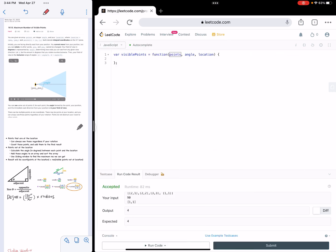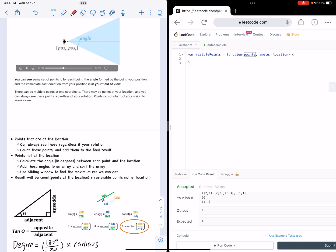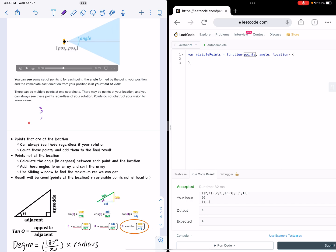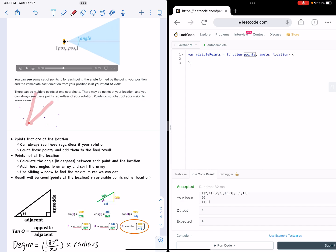So basically, let's say that's our location, and there are just a bunch of points. You're given an angle — that's the angle you're able to see. So here you're able to see two points. If you rotate, you're able to see three points. You keep rotating until you finish, and you want to return the max points in your field of view.